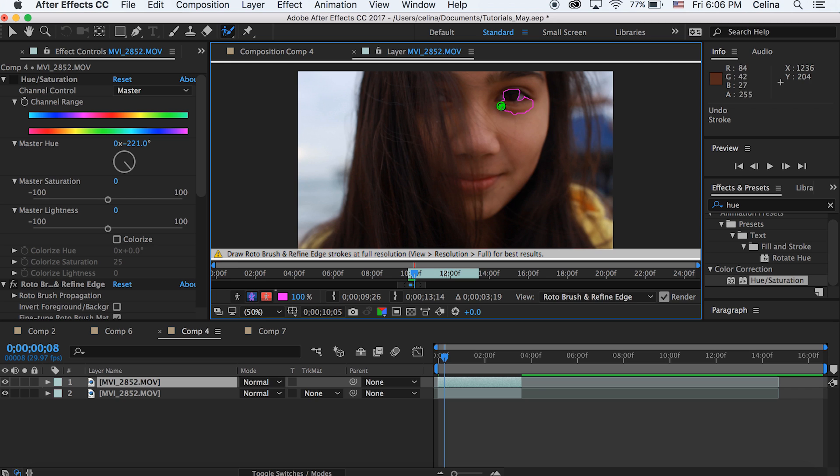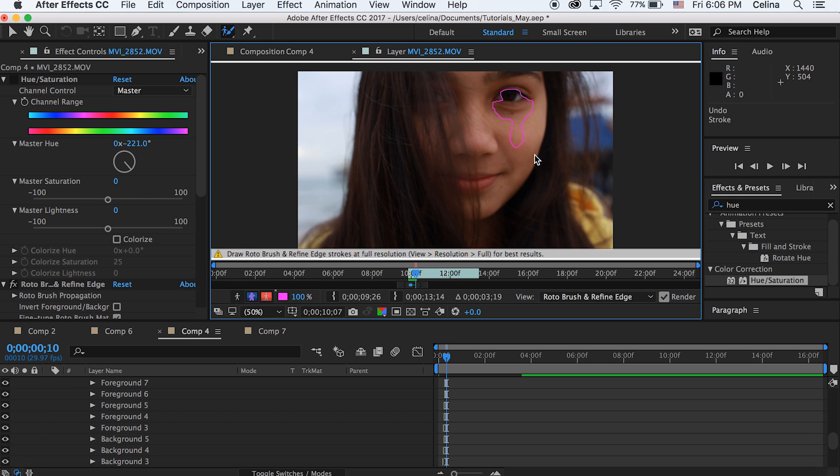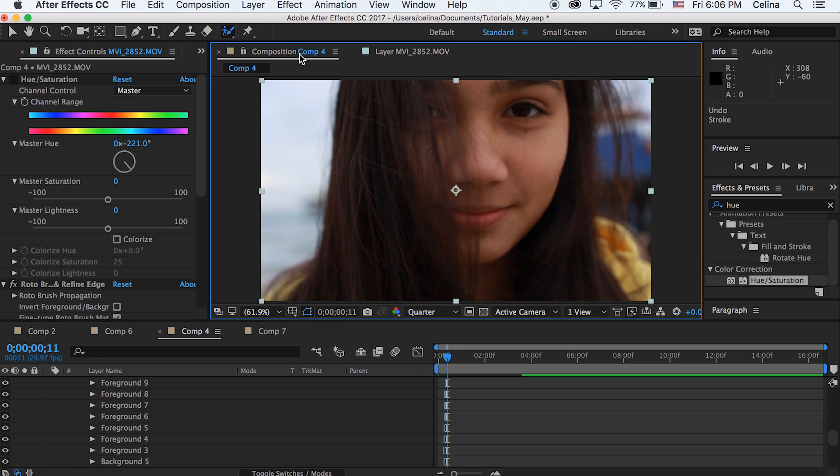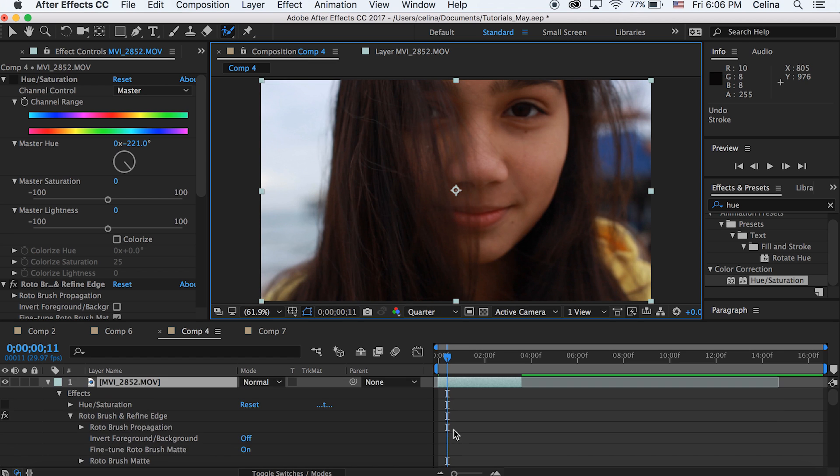If you want to remove a part you selected, you can press the alt tool and then use the brush and it'll show a red marking instead of a green one, and it'll tell you that you're removing the selection that you took. Now let's go back to our composition and put hue and saturation back on.